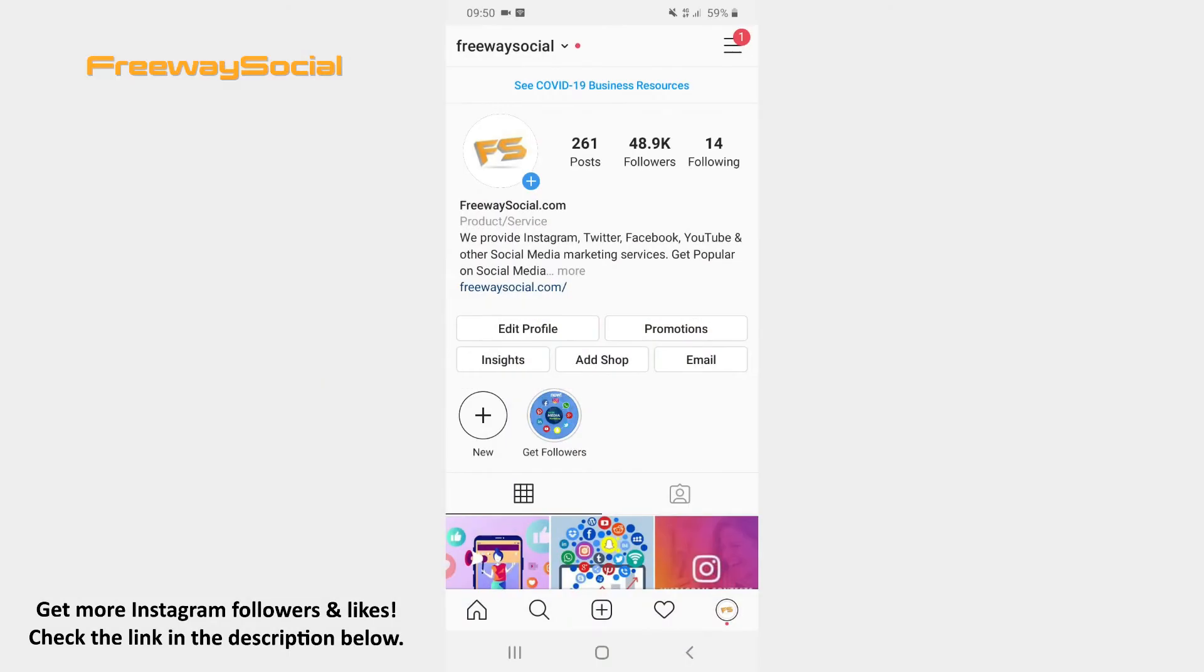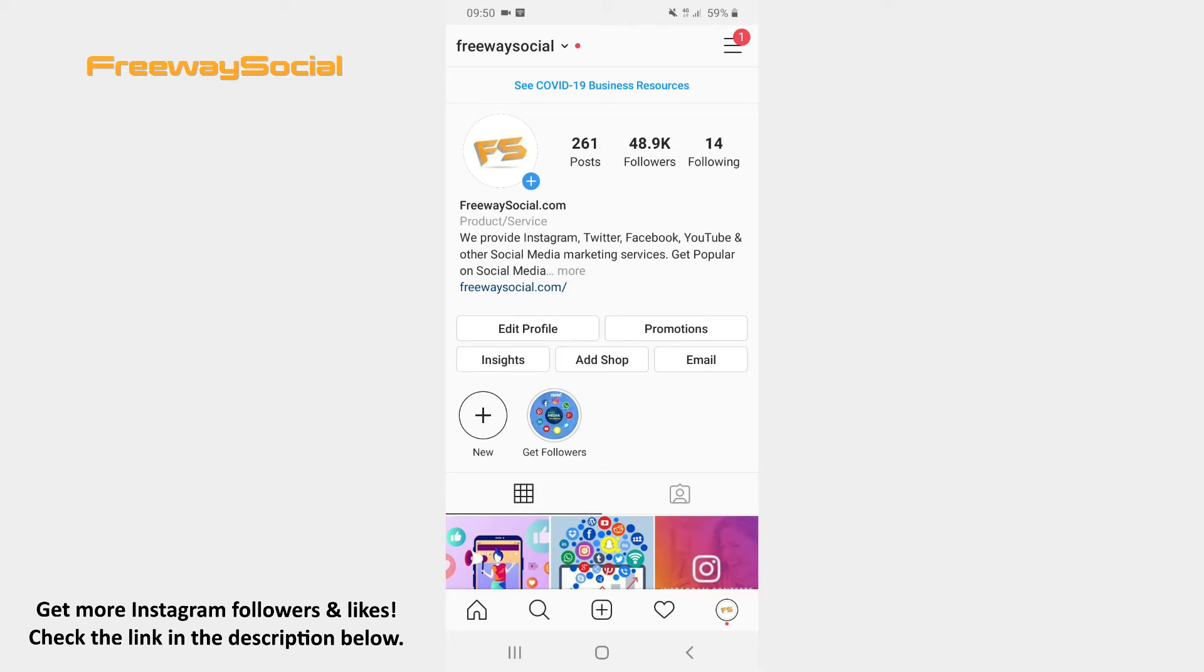By default Instagram preloads videos in order to start them faster and this consequently leads to huge mobile data usage. However, keep in mind that you have an opportunity to reduce Instagram data usage. Follow these steps and you will find out how you can do it.